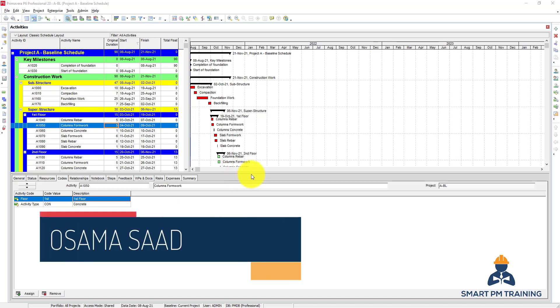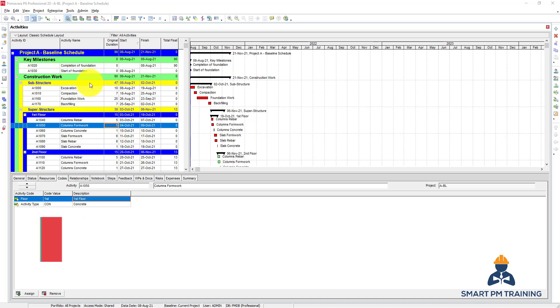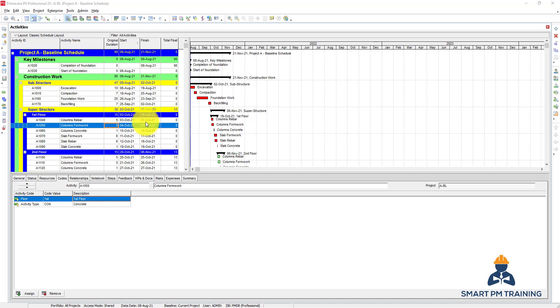In this video I will explain how to maintain and assign baseline. This is the program we have right now, this is our baseline, and you want to update this program. You want to assign the original baseline schedule to compare the progress and see where you are right now - are you ahead or behind?